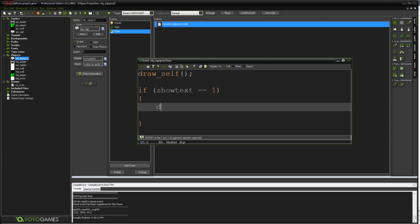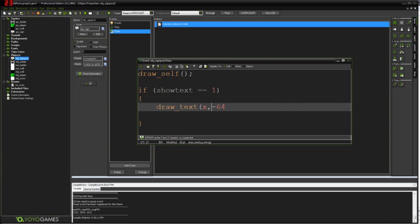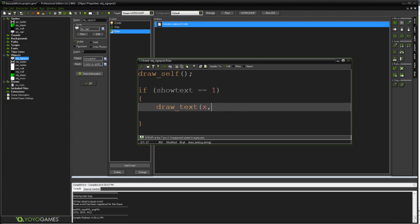Then I'm going to say draw text. Very simple command. X. So at the X coordinate we're at currently. Y minus 64. So we're going to show the text a little bit above the signpost. Now you could do whatever you want with these two coordinates. If I wanted to draw it in the top left corner of the screen for example, I could just do something like 10, 10, or even 0, 0, or like a little bit deeper into the screen, like 100, 100. You know, do whatever you want with those. But I'm just going to use the X coordinate of the sign, the Y coordinate of the sign minus 64, so a little bit above the sign.